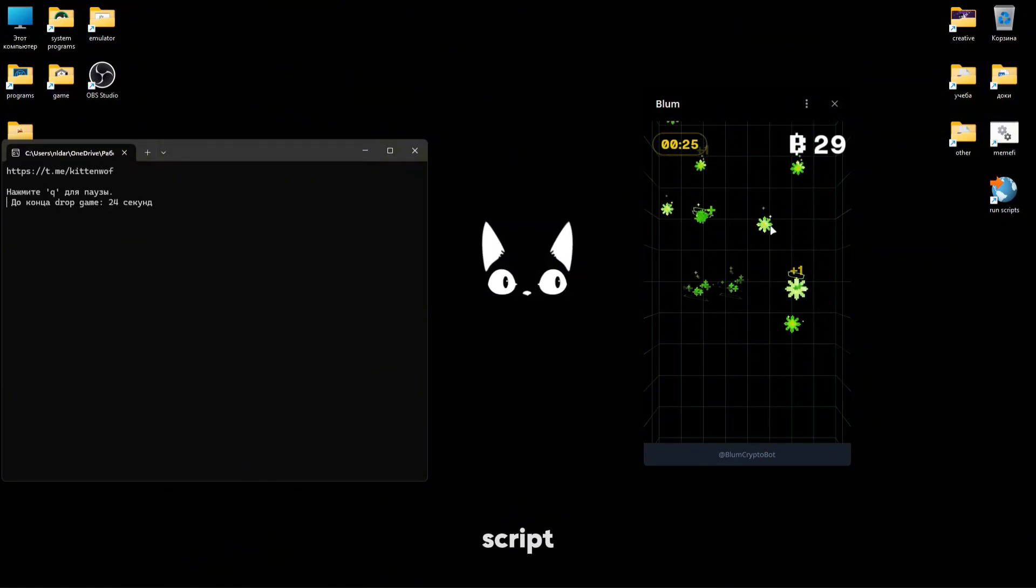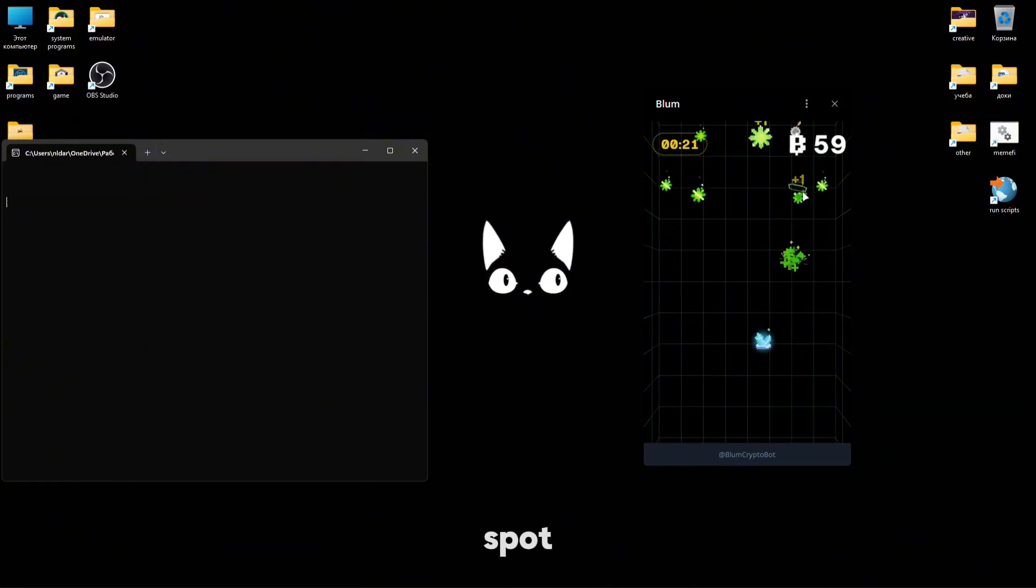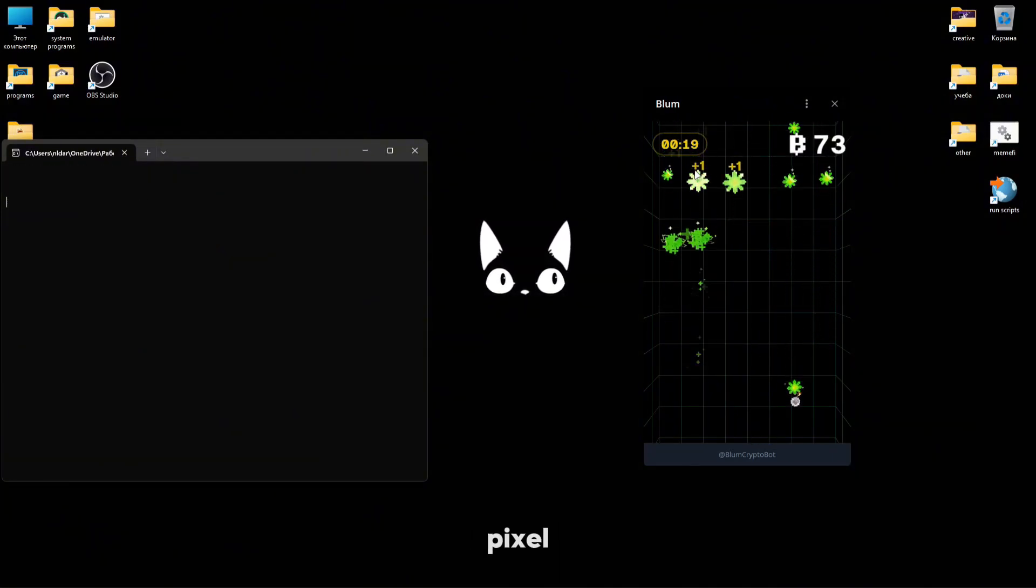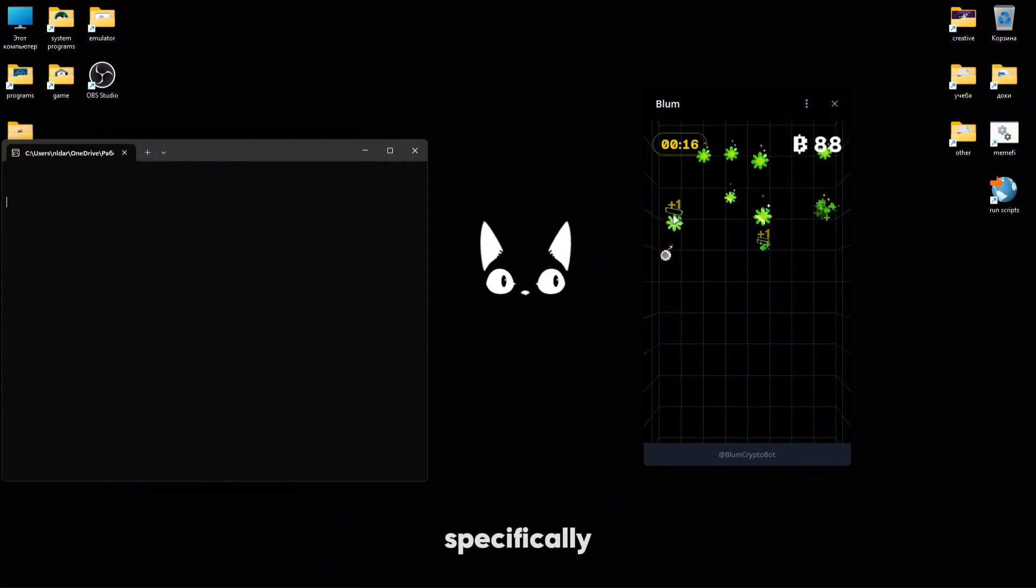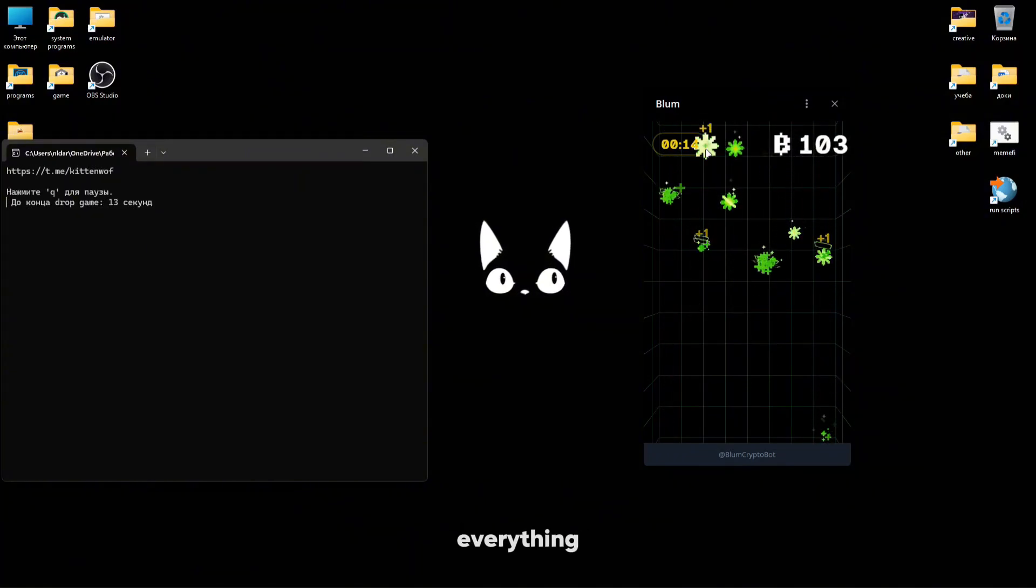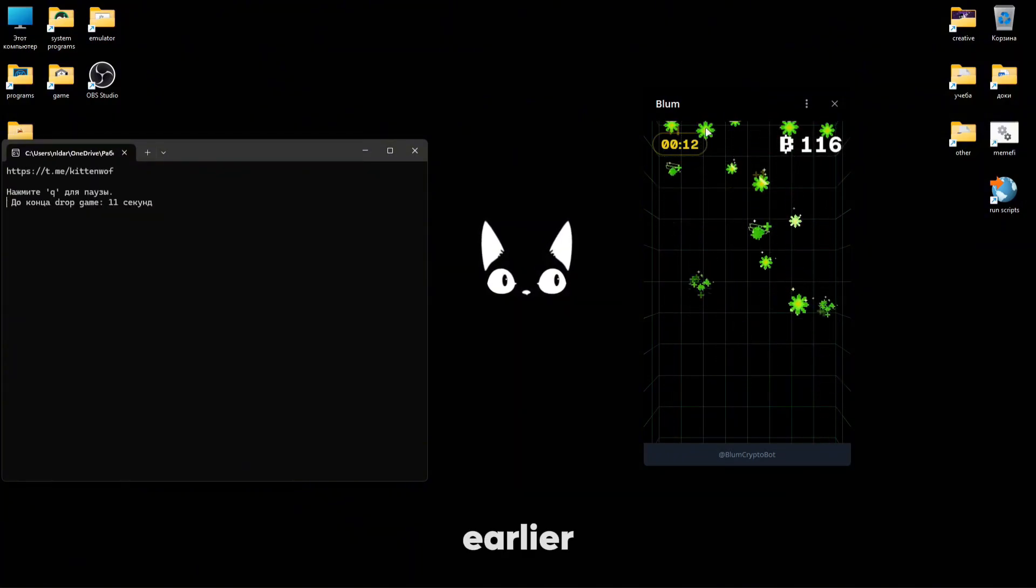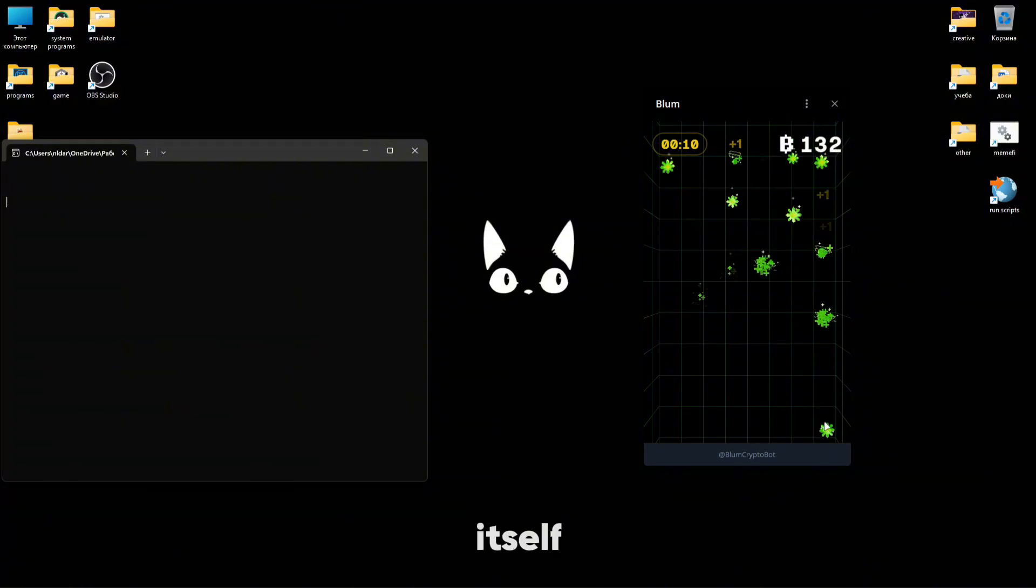The script also includes anti-detection, meaning it doesn't always click in the same spot, but within a random pixel radius. And it doesn't specifically catch absolutely everything. As I mentioned earlier, I won't dwell on drop game itself, so as another example...